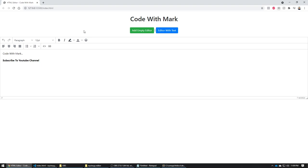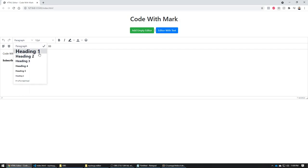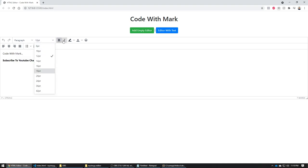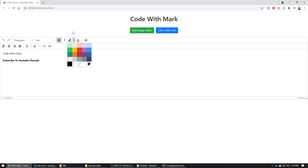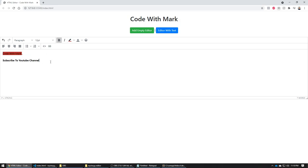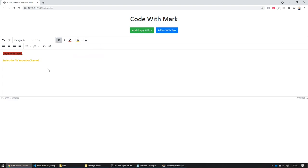In this video I'm going to share how you can easily add a text editor to your web development project — one that looks similar to what you see on screen, where you can have different heading tags (H1 through H6), different fonts, bold text, change the color of the text itself, change the background color of a particular text, and add a link.